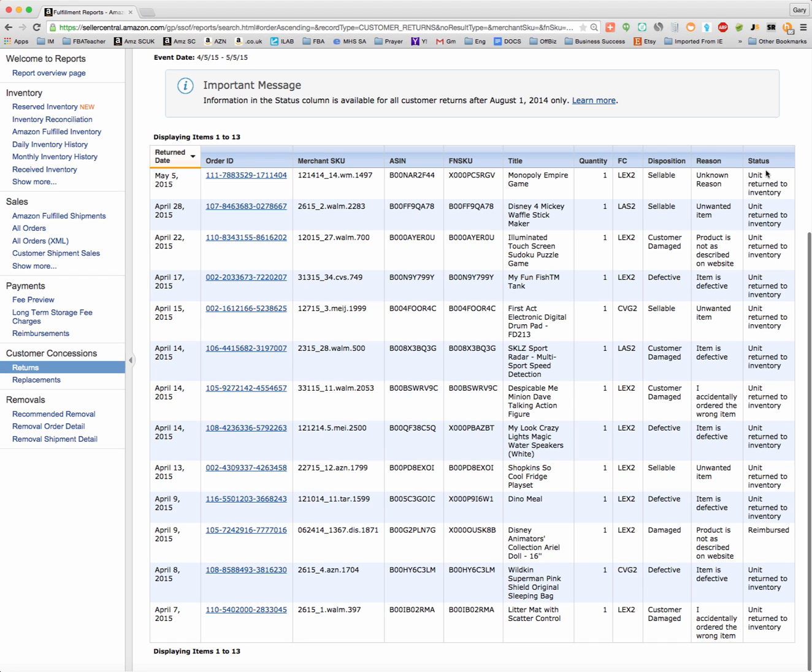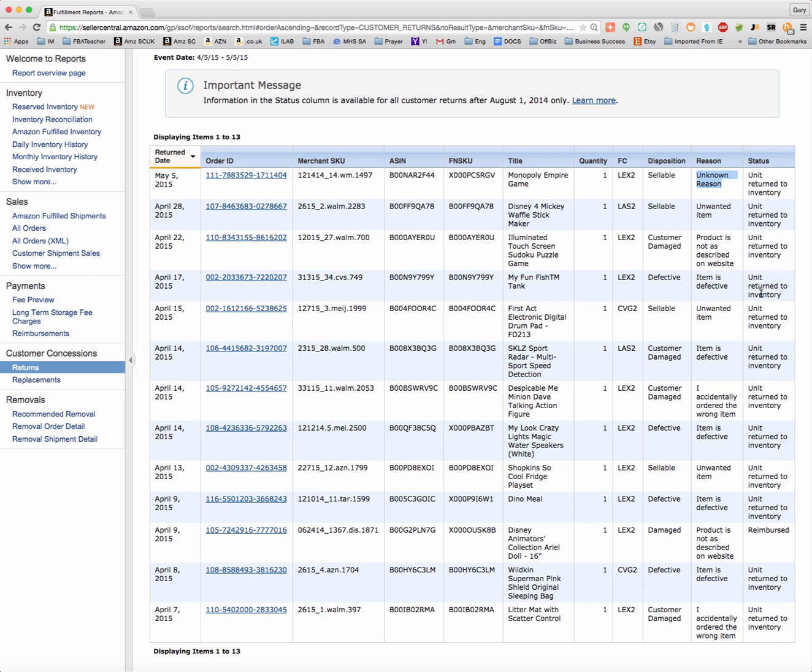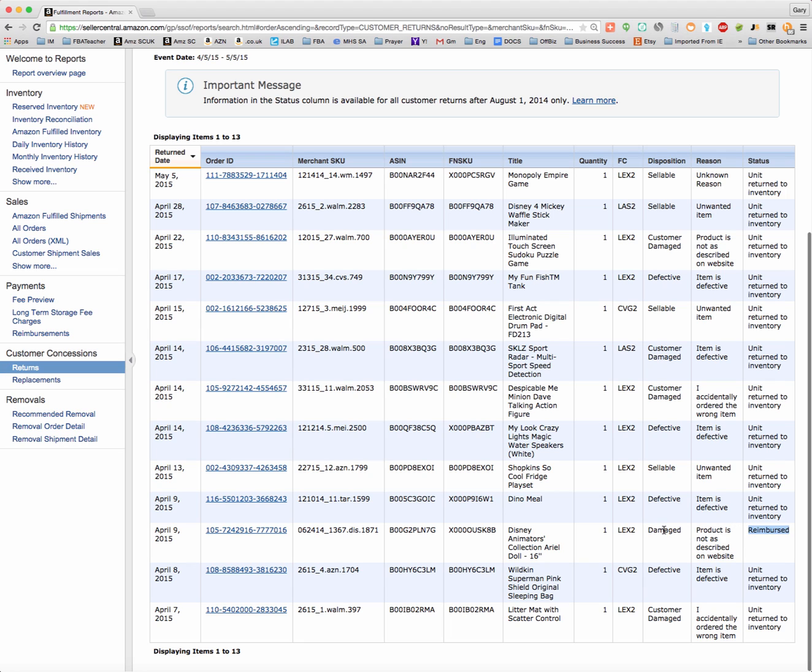It tells you on the right-hand side the status of every one of these items. I had a Monopoly Empire game that was returned in sellable condition, the customer indicated the reason was unknown, and the unit was returned to my inventory and made available to sell. Most of these items were actually all returned to inventory. Looks like one was damaged, maybe by the customer.